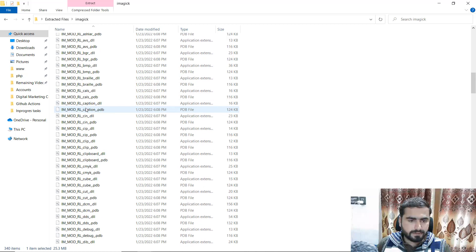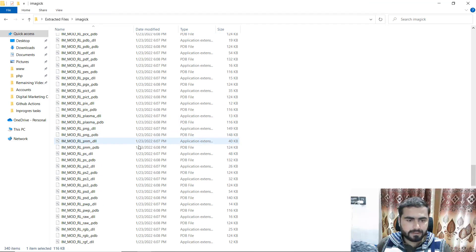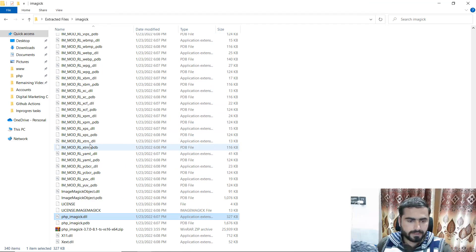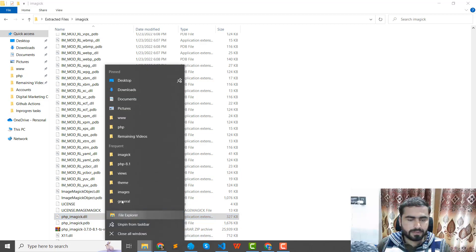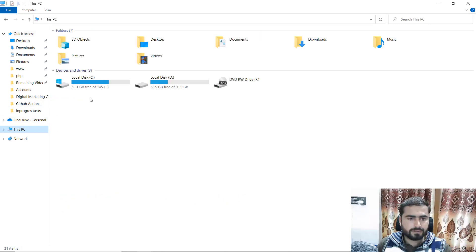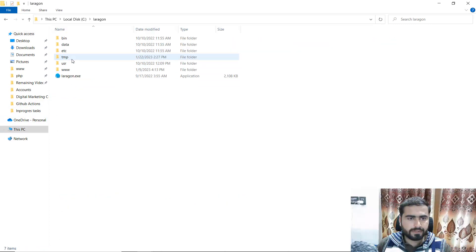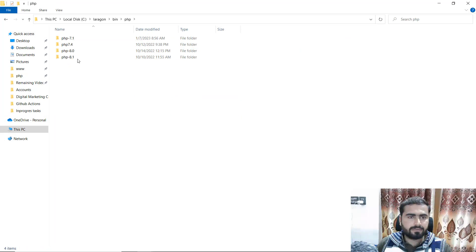We need to find the file — let me search for the name php_imagick.dll. Found it. Just go here, copy this one, and open the Explorer.